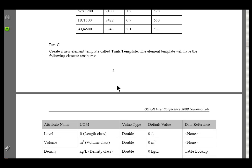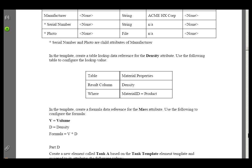In Part C, we will create an Element Template called Tank Template. As you can see, it's going to have these Attributes: Level, Volume, etc. Some of these are going to be pointers to Calculations. Some will be pointers to PI Tags. Some will be pointers to a database or to a table.